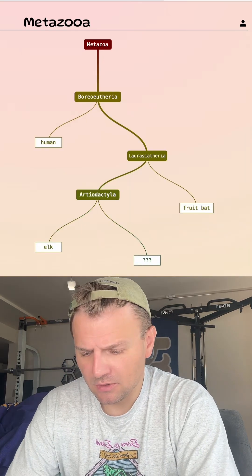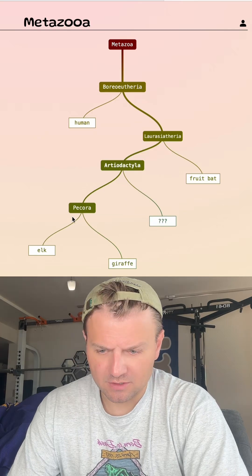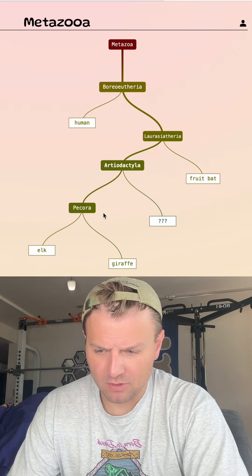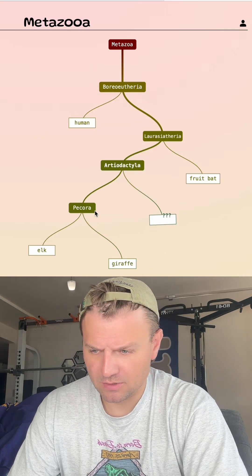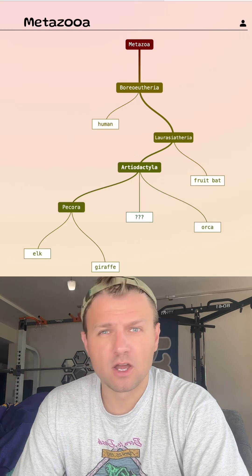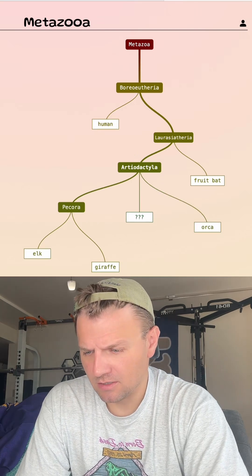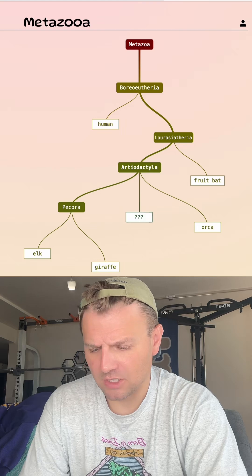Aerodactyl. Let's go with giraffe. Alright, so it's not in that Pecora group. Orca on here? No, but we're close. This is good. We're in the right direction.